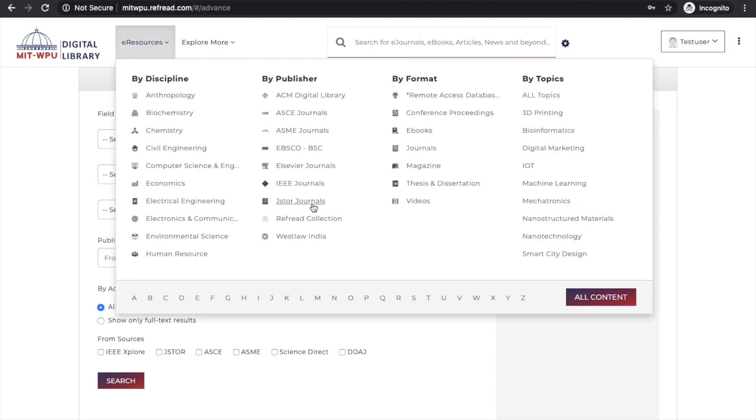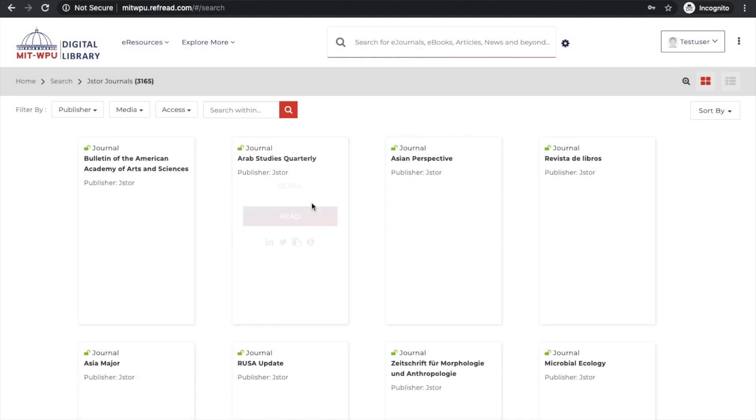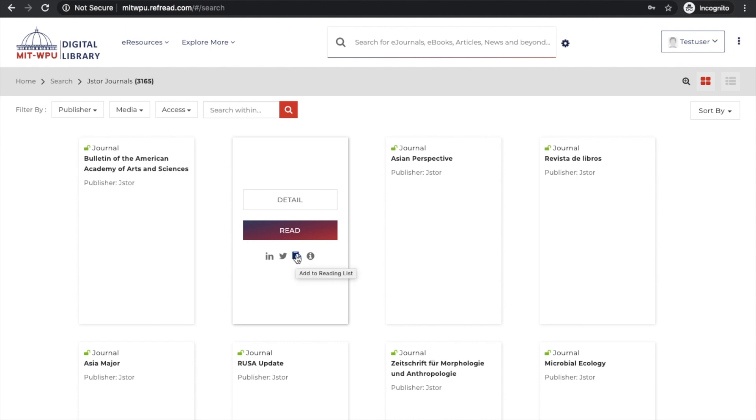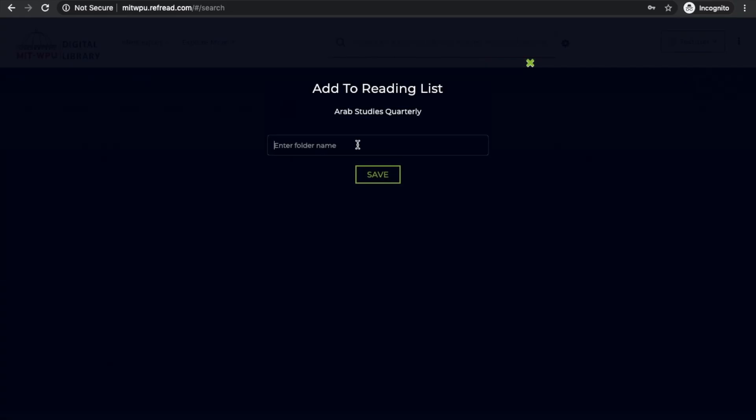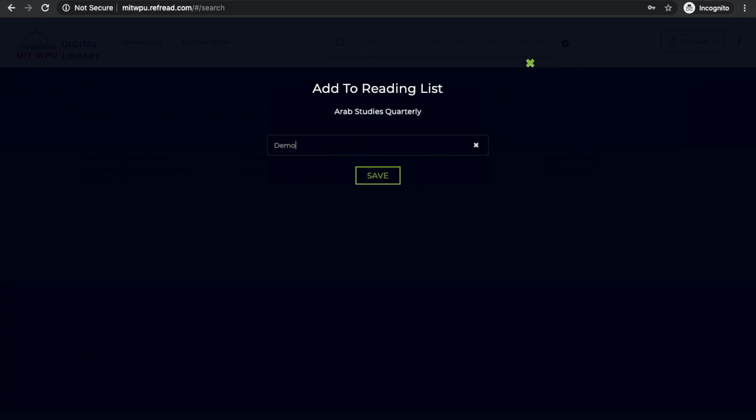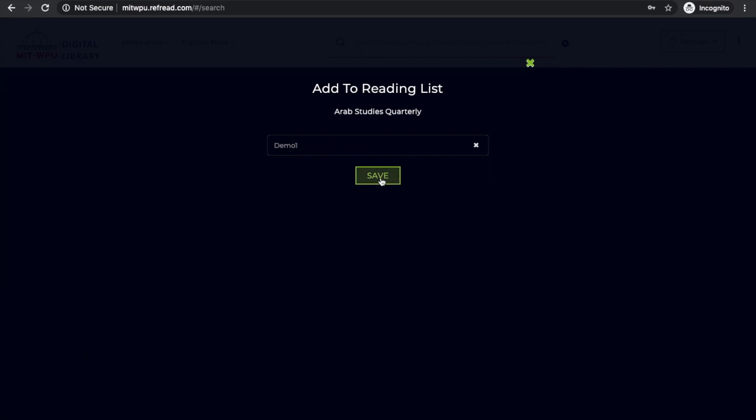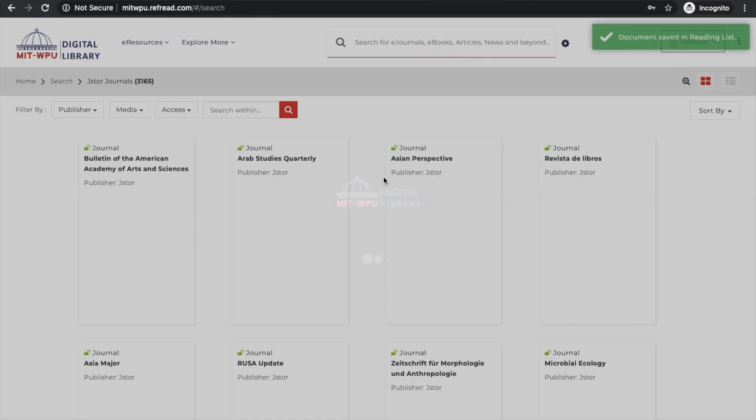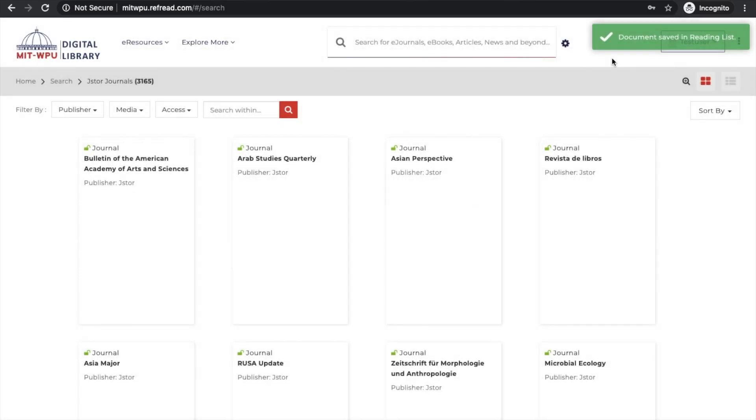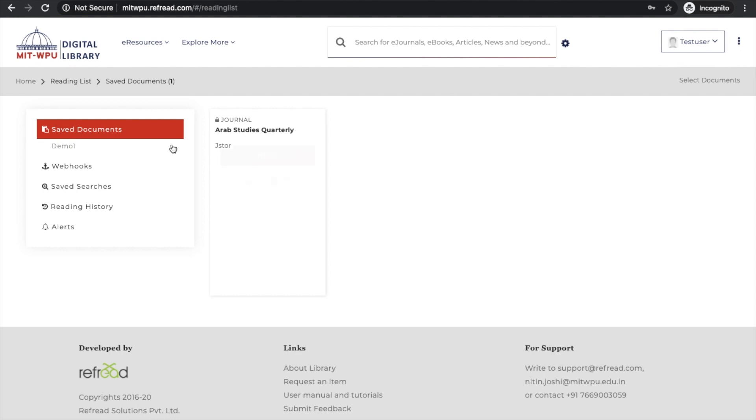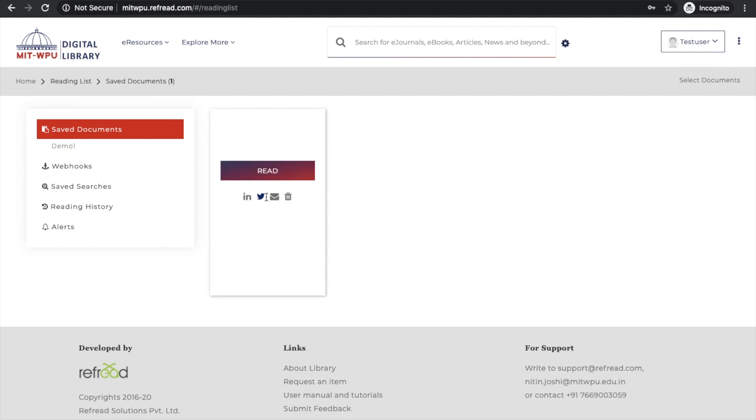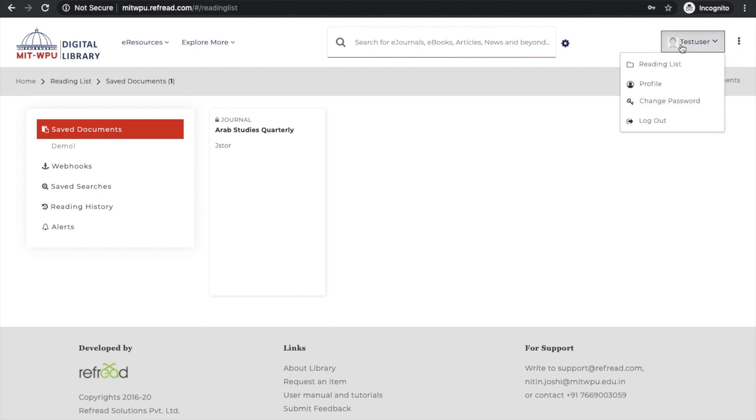If you found anything of interest and want to save it for future reference, just click on this button called add to reading list. Create a folder - you can create as many folders as you want - click the save button and now this document, whether it's a journal, ebook, or video, is available for future reference in the reading list. You can save as many documents as you want. You can send them to friends, download citations, or even save your search queries. More on these features in coming tutorials.